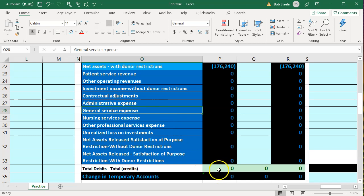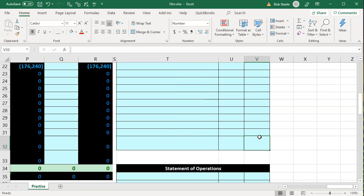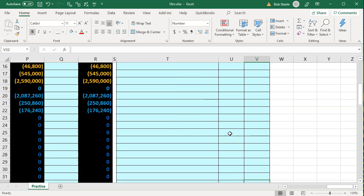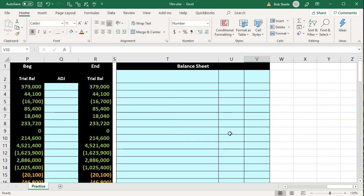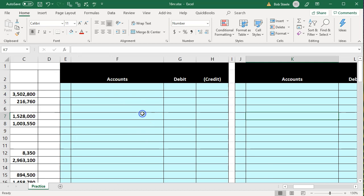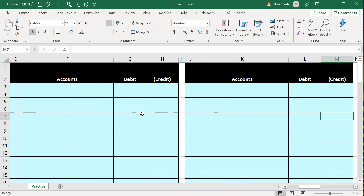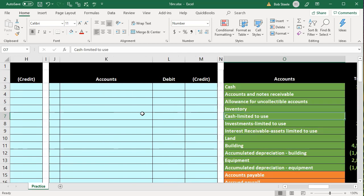We can see that we are in balance, indicated by the green zeros down below. Once we complete the transactions we'll do the adjusting entries, then the financial statements including the balance sheet and the statement of operations. The first thing we'll do is hide one of the general journal worksheets. We have two sets, and we'll start with the one on the left, so the one on the right is what we're going to hide.